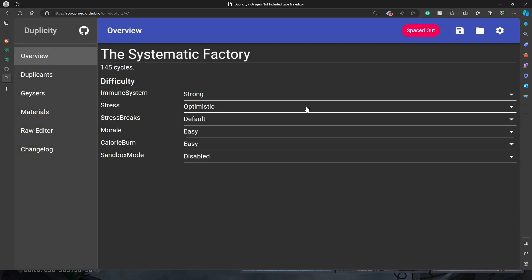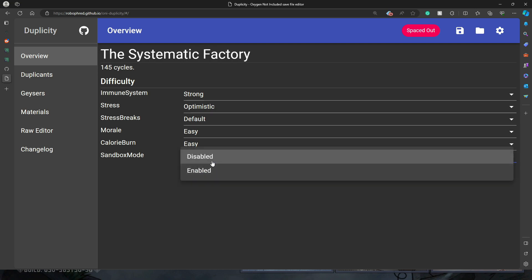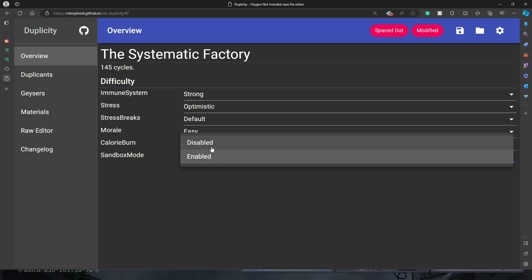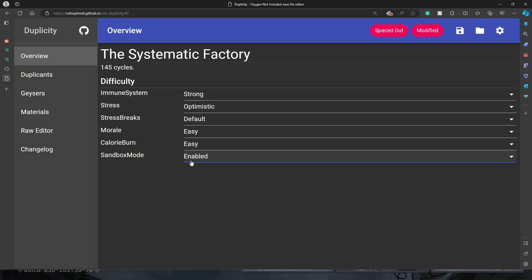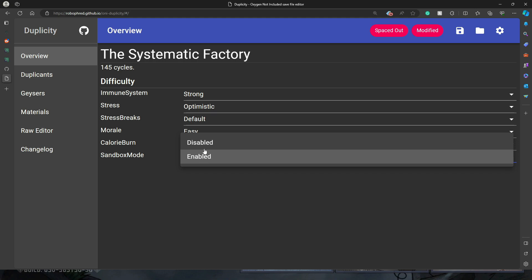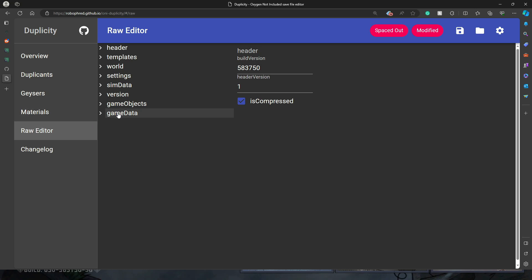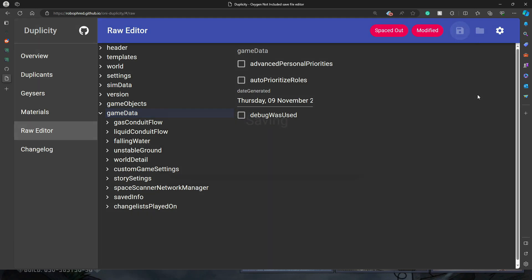In here, there's a couple of things that we want to see. We want to make sure that sandbox mode, I always just re-enable it here and then disable it just to make sure that this is actually set to disabled. And then I go to raw editor. This is the main thing we want to do. Under game data here, there is a flag that says debug was used. So you want to uncheck that and you want to save the file. It's going to save that file into your download folder.